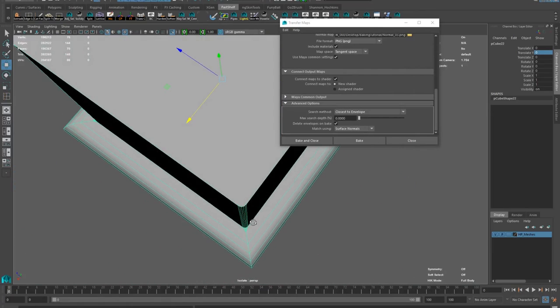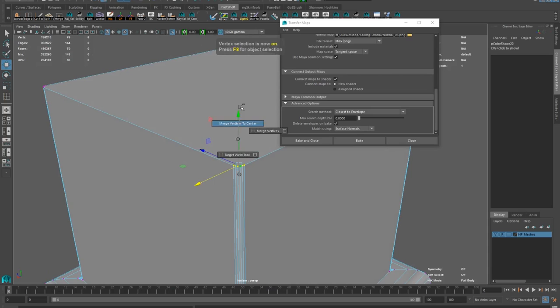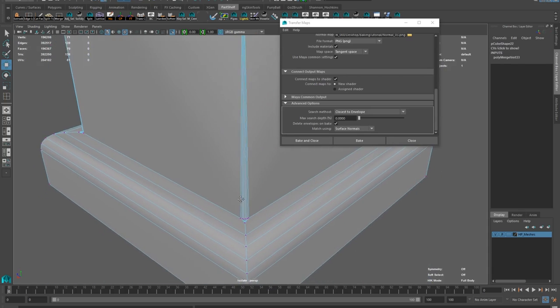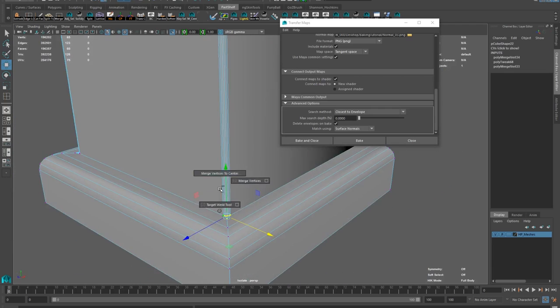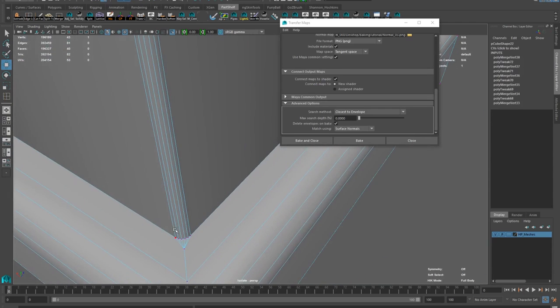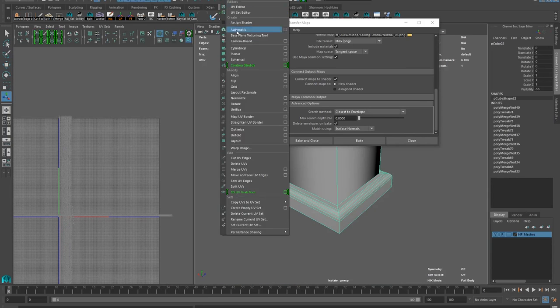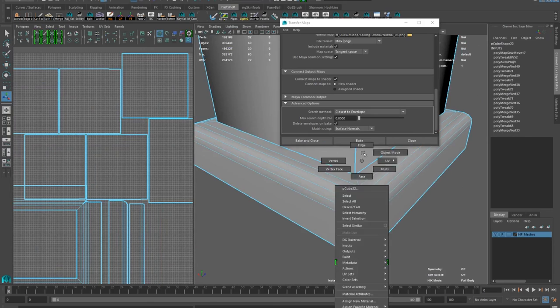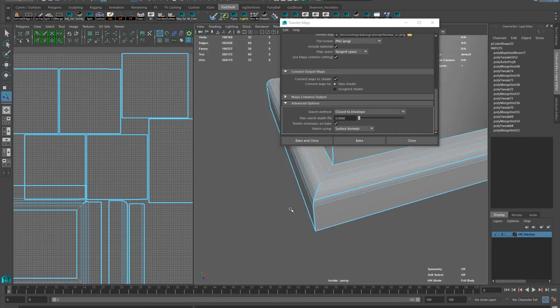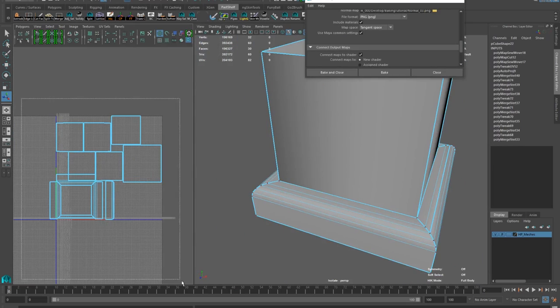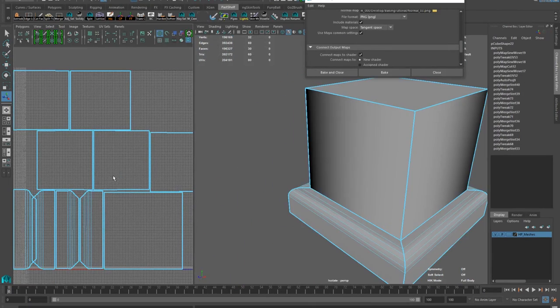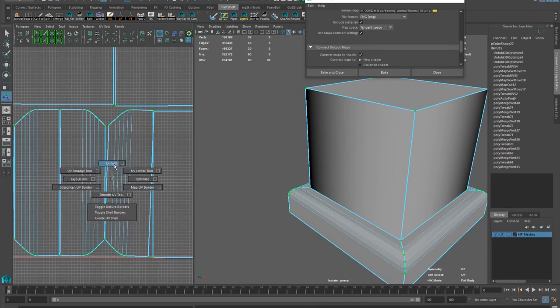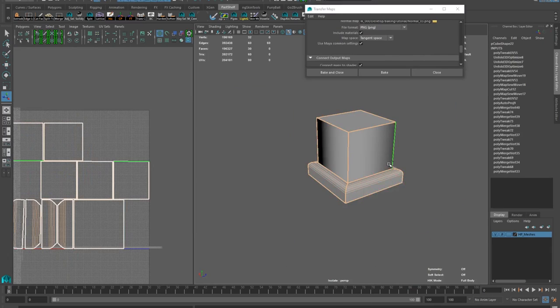Adding extra bevels so I have more bakeable details. My low poly mesh is too detailed. Simplifying it down. Shift right click and merge vertices and merge to center.